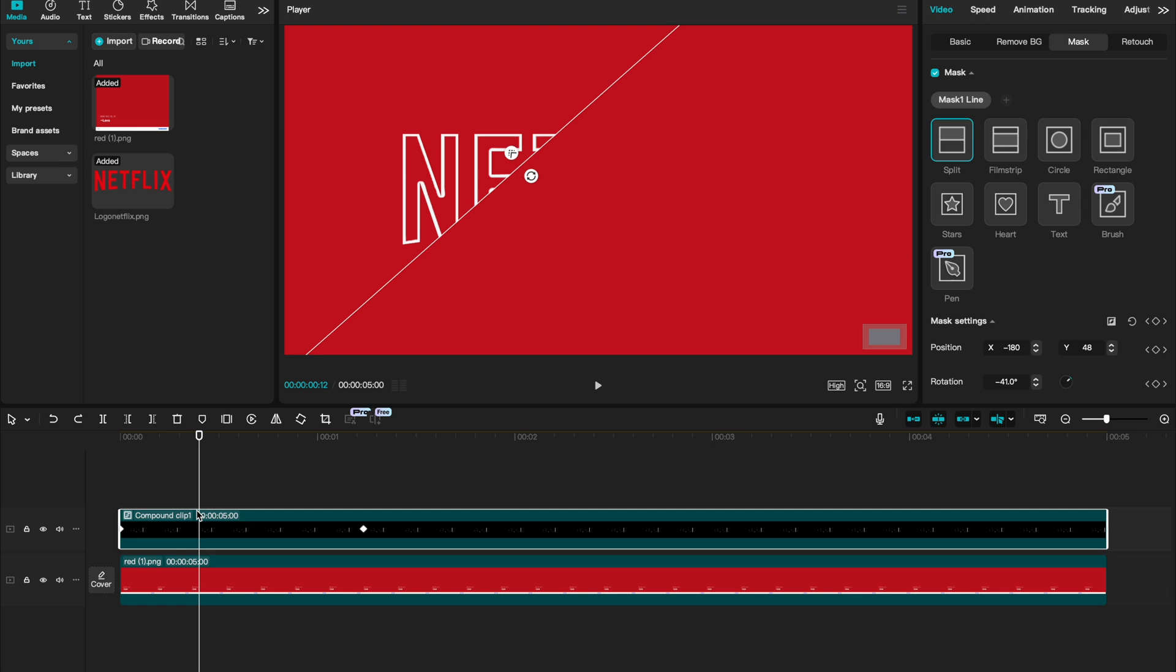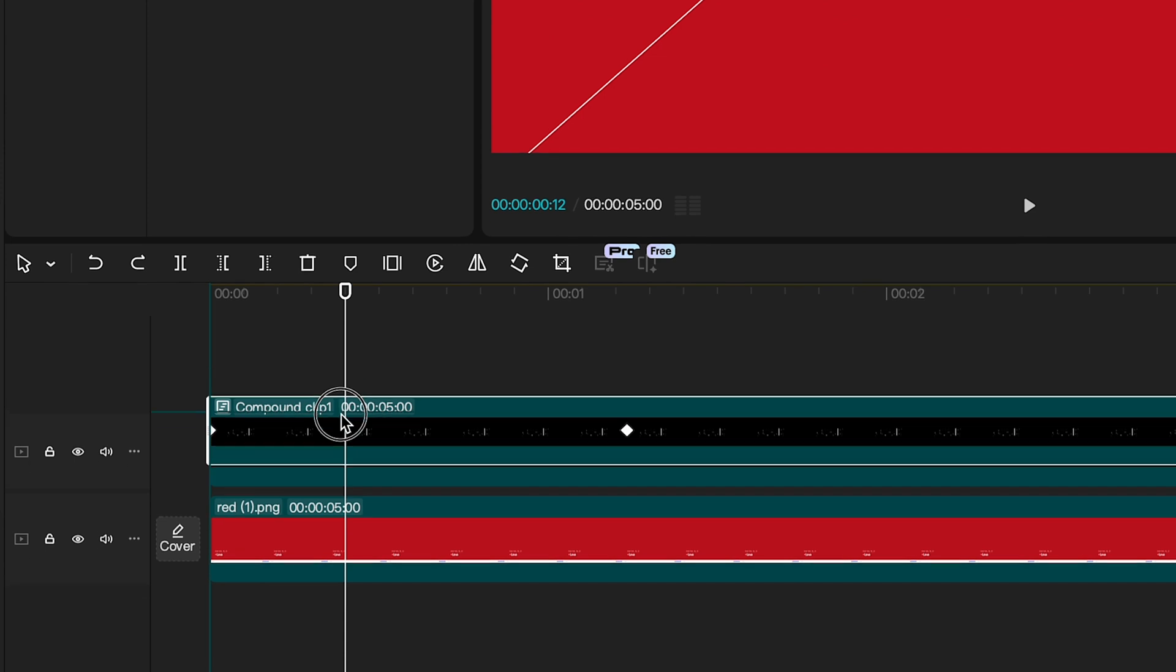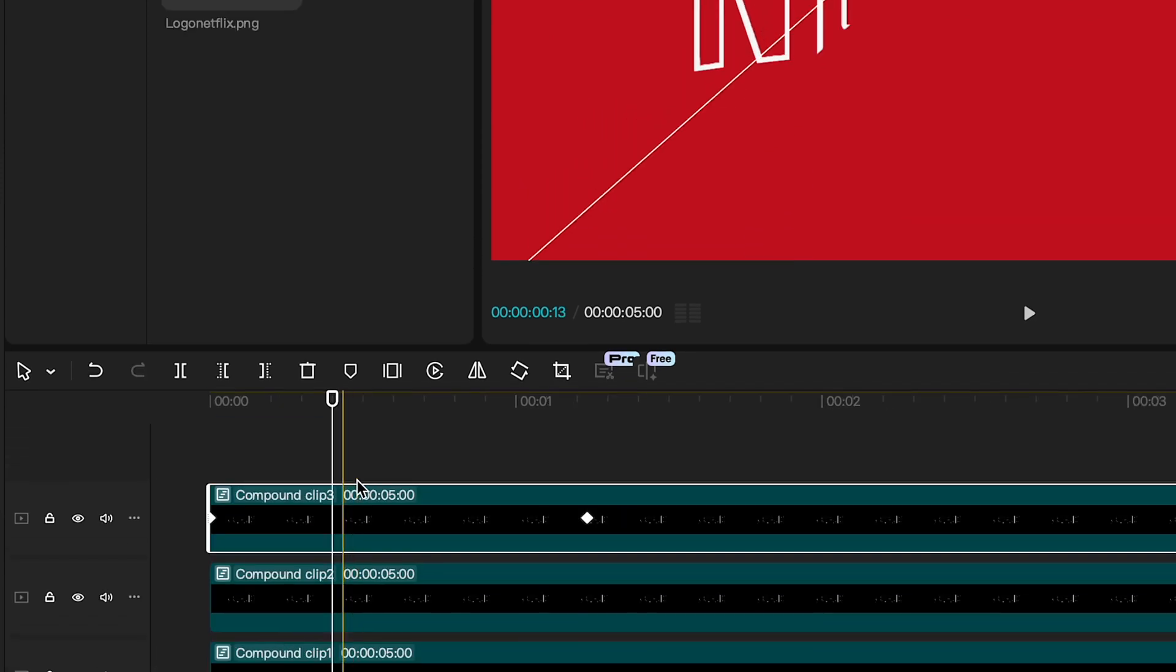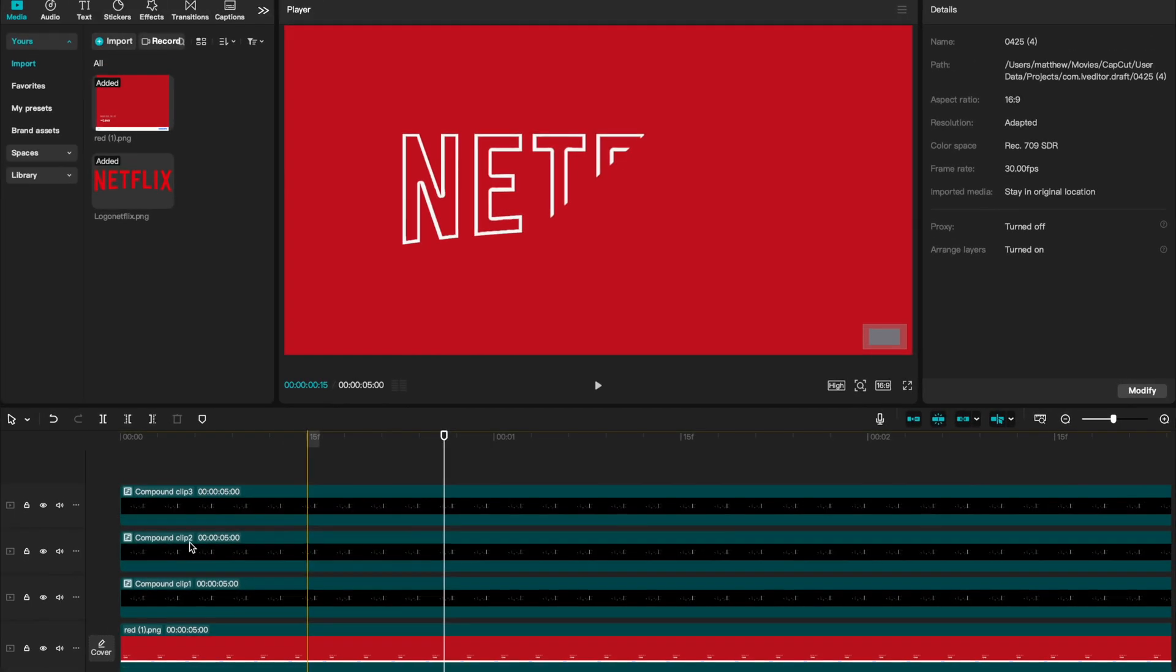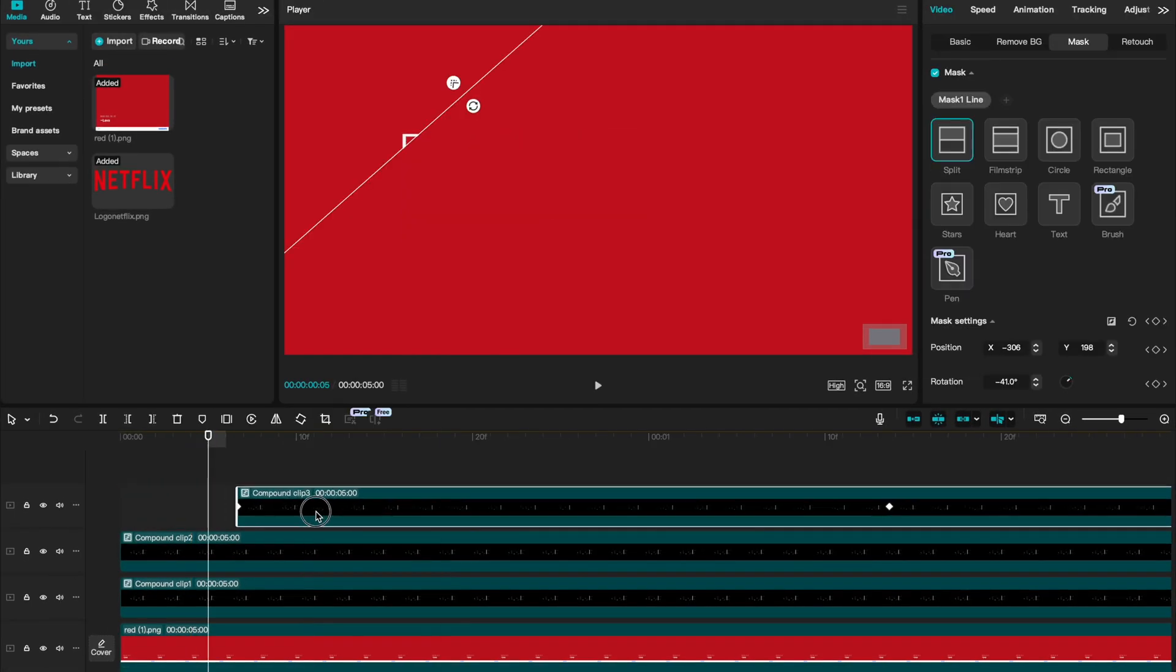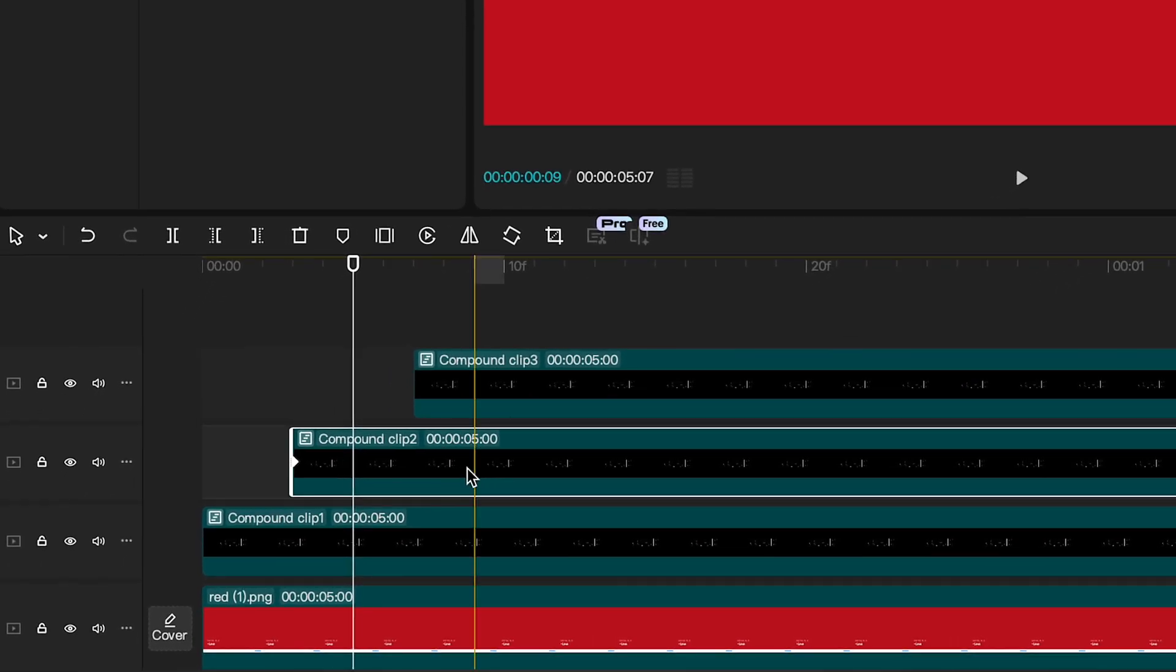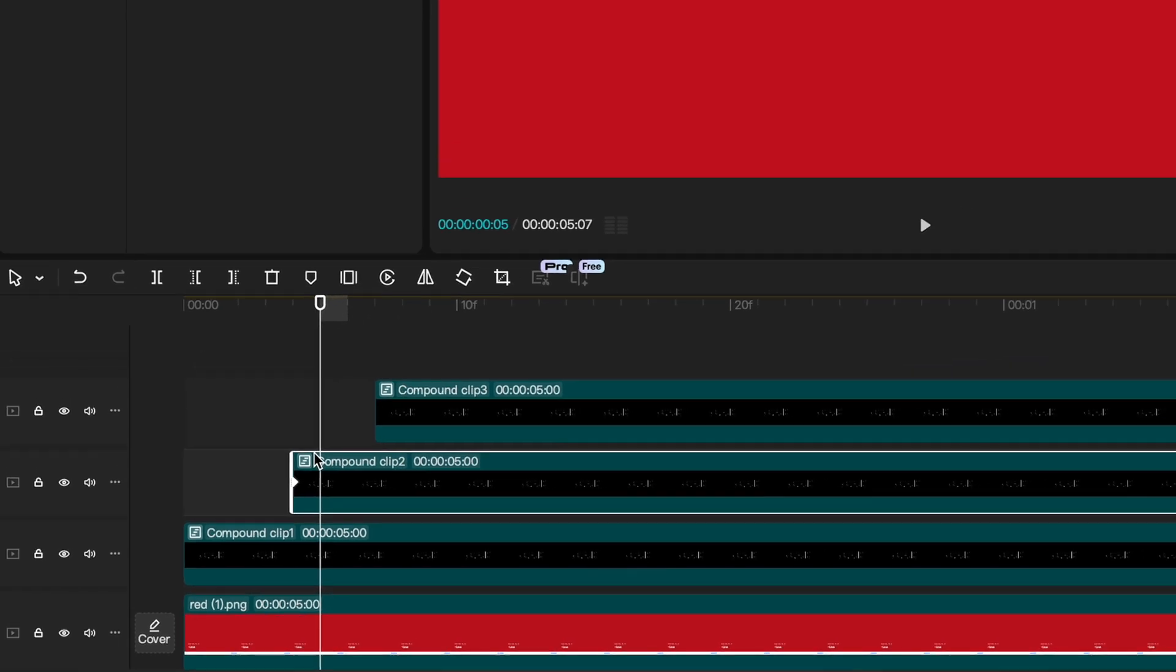Now hold down option on Mac and if you're on a Windows computer, hold down alt and let's drag two more layers above our clip. We now have three layers of our logo animation. What I'm going to do is select on my top layer and drag that slightly over. I'm then going to drag my second layer right in between and this creates kind of a step staircase. I'll show you how this applies just now.